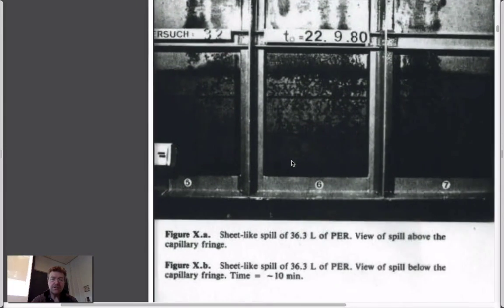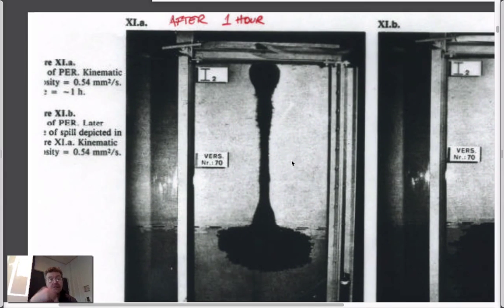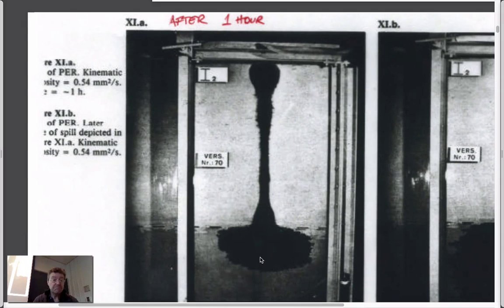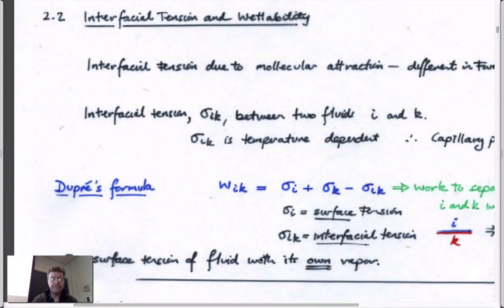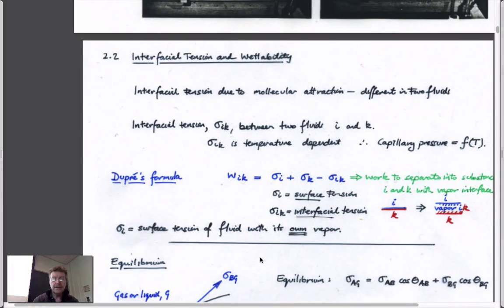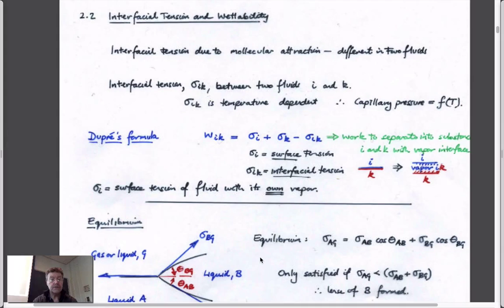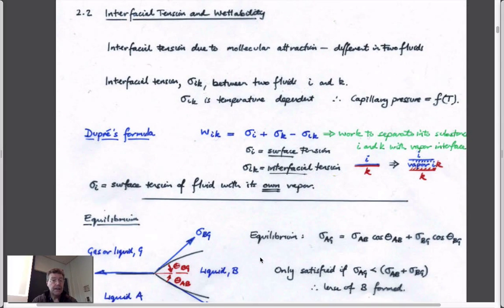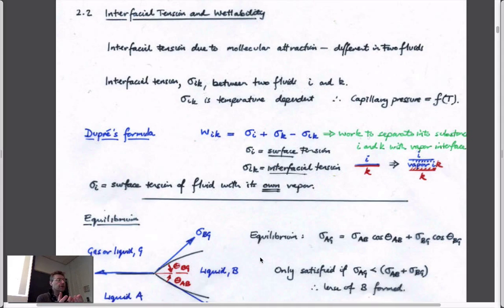There are figures in your notes showing experiments dropping a non-aqueous fluid from the surface into the vadose zone and observing how it spreads out. Those are the kinds of things we'd like to understand. The background we need is this: the two fundamental parameters governing this behavior are the density of the fluid, which controls whether it travels downward or stops at a buoyant interface, and the effect of interfacial tension, or surface tension.